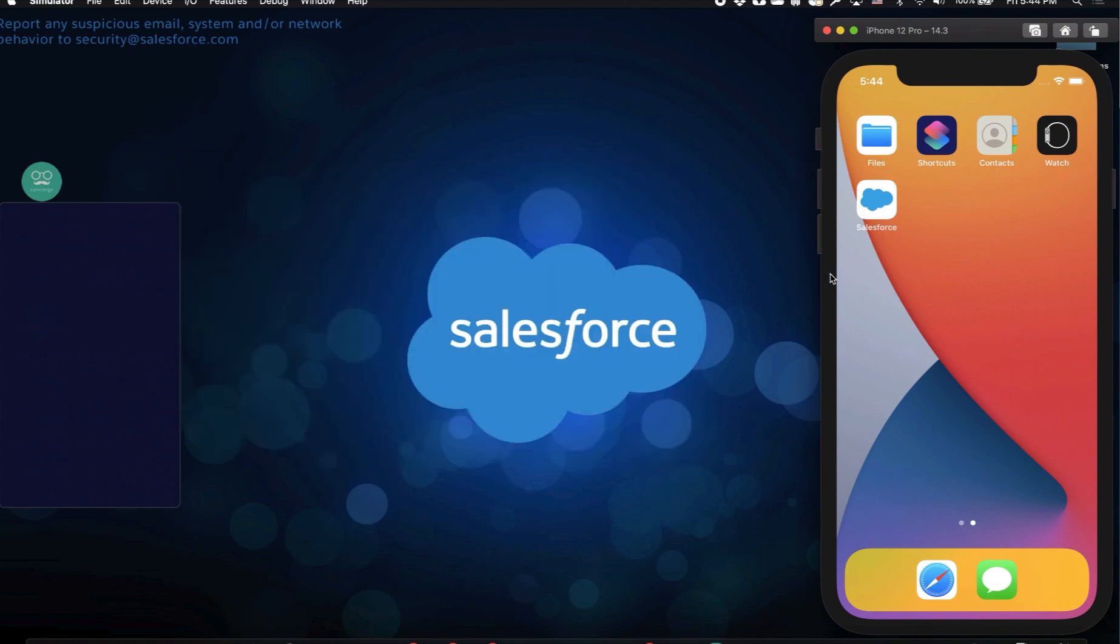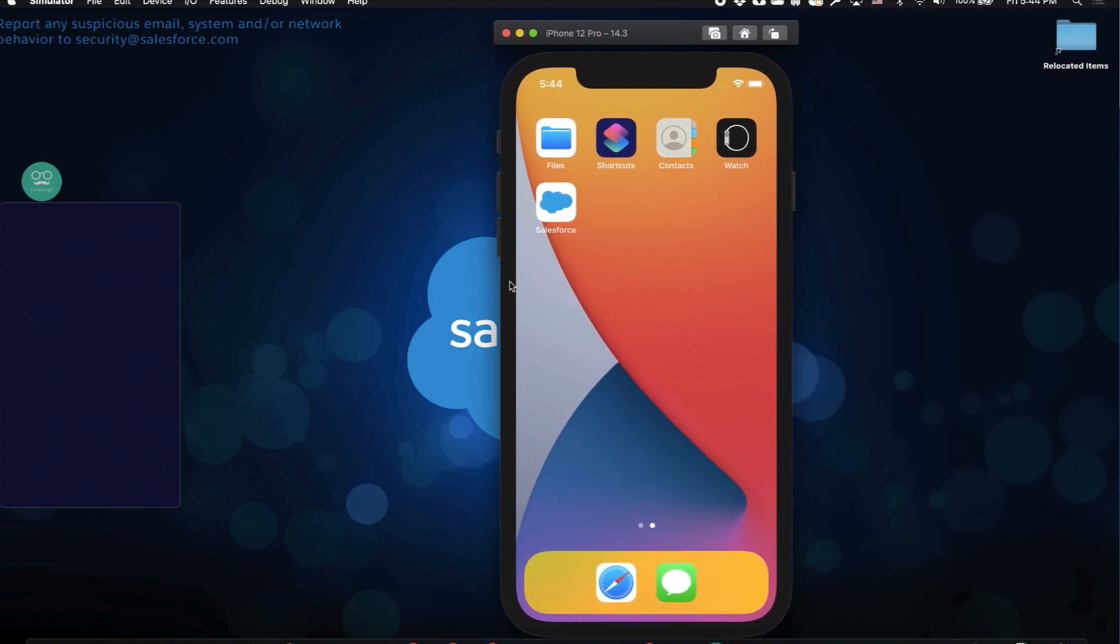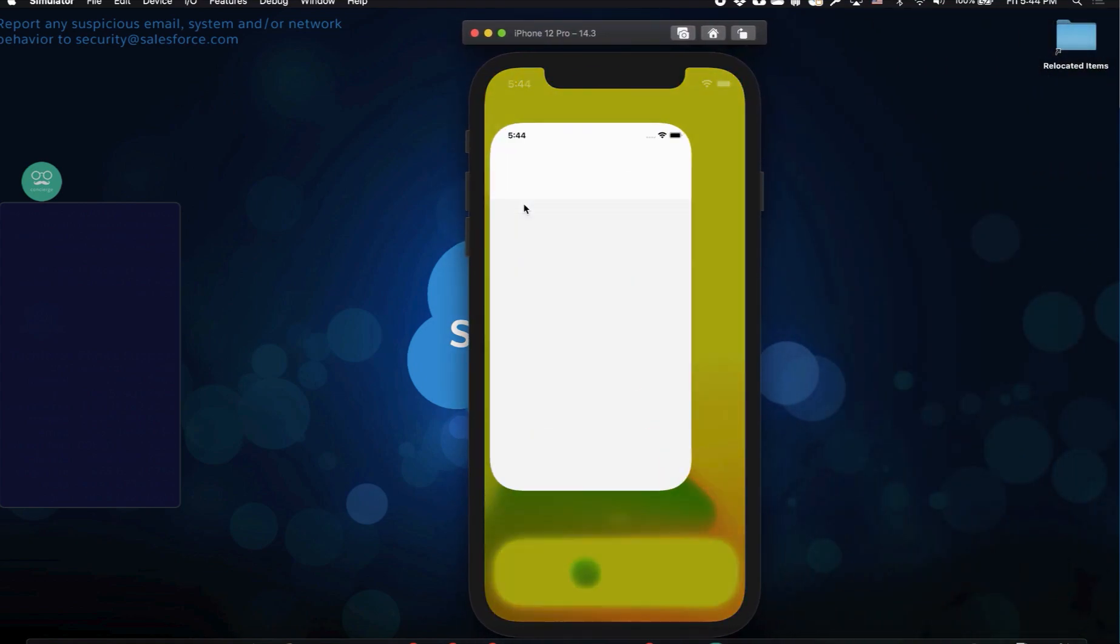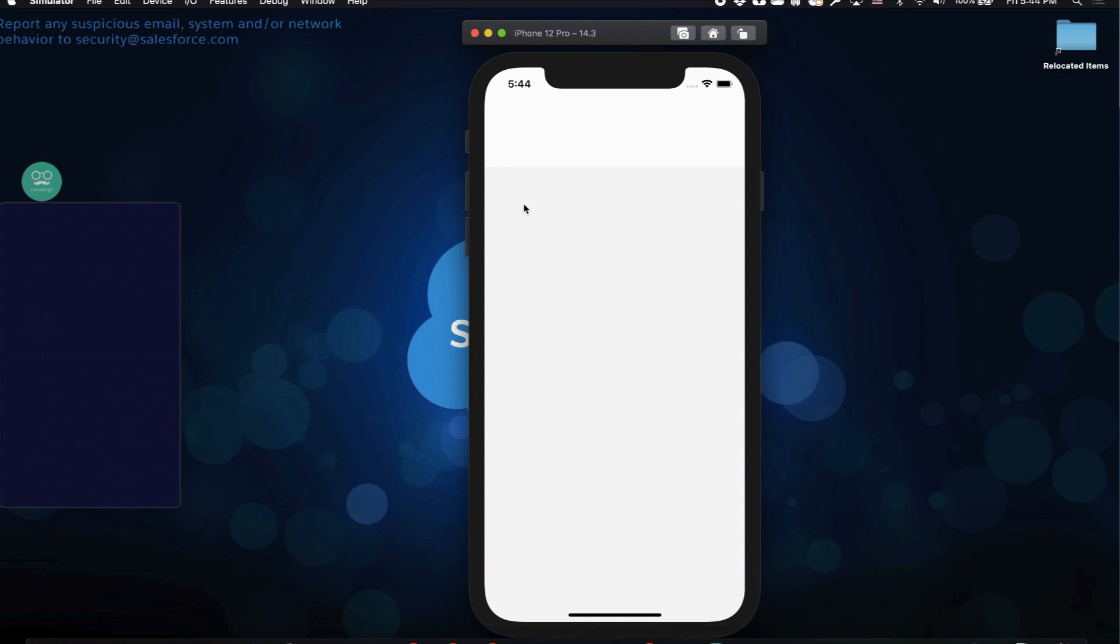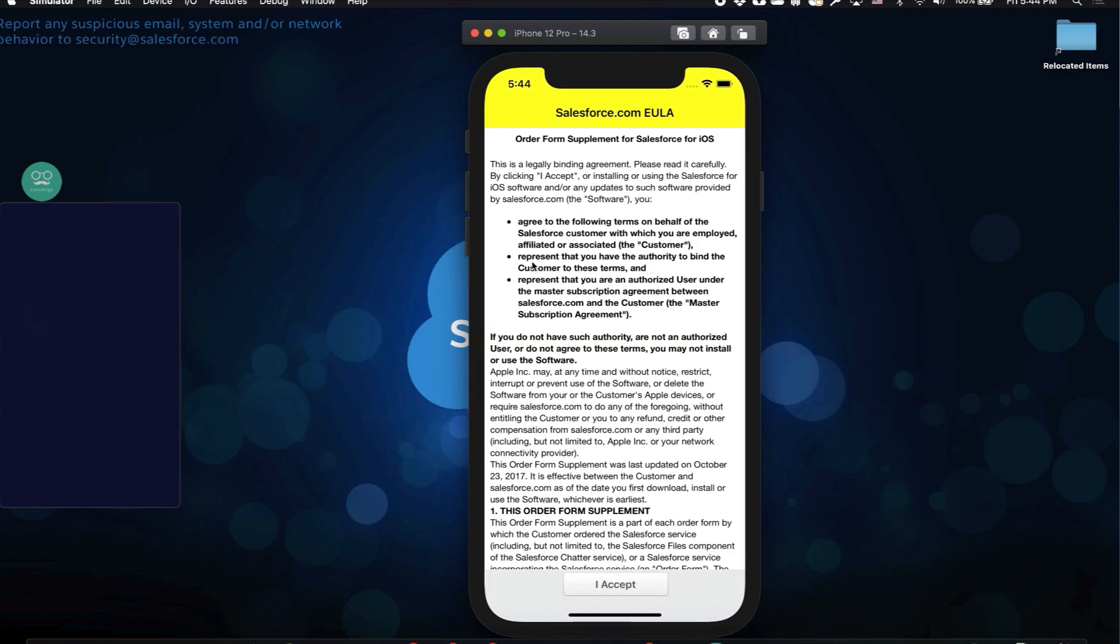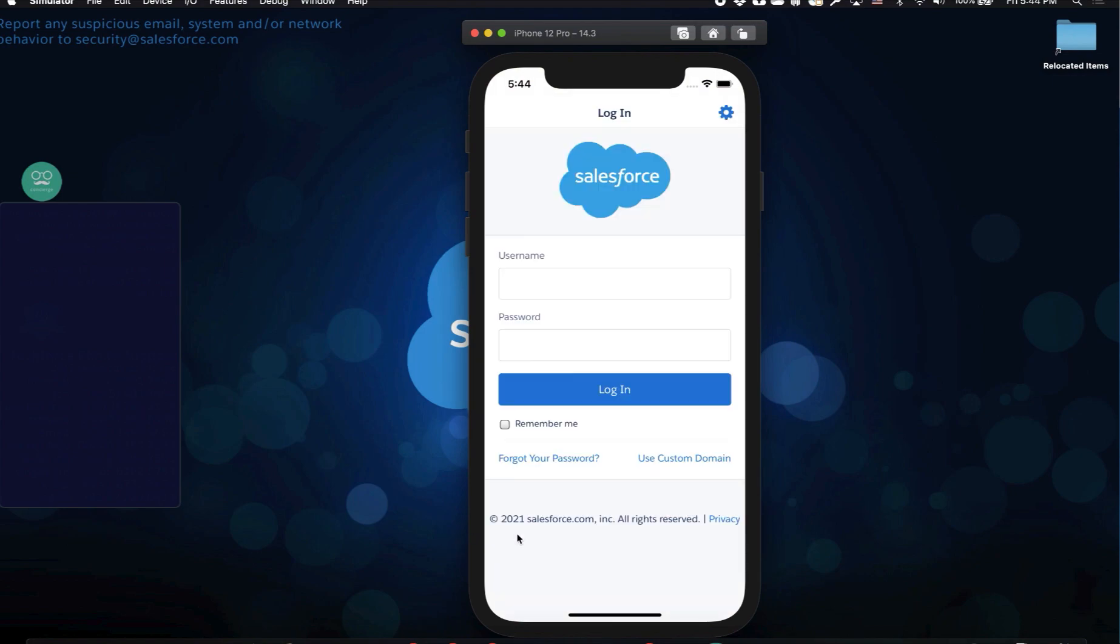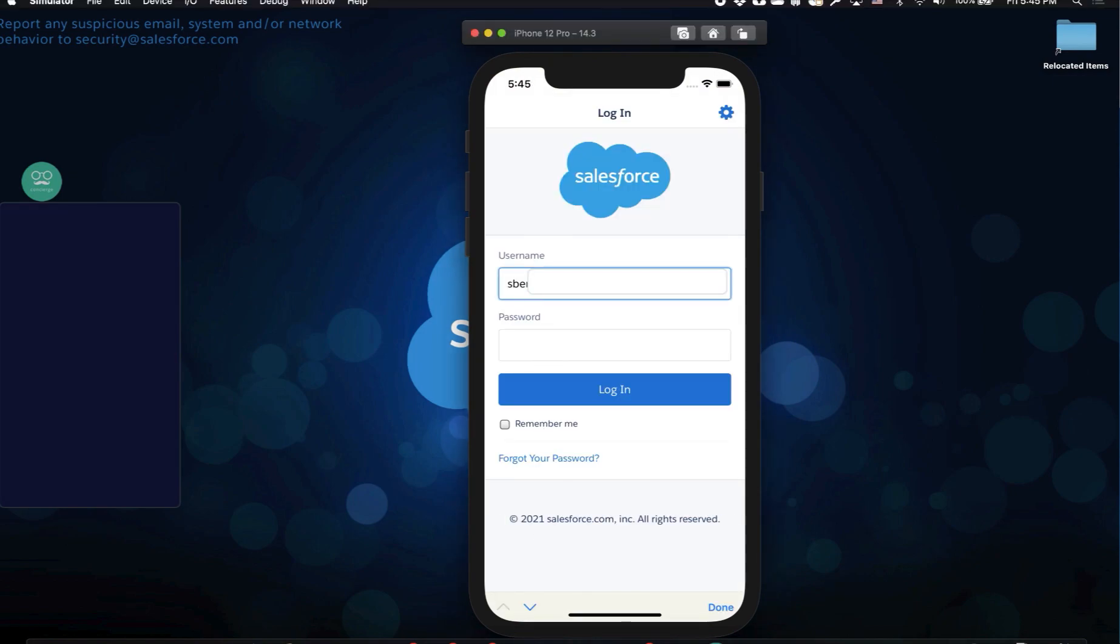From here, you'll open up and log into the app like normal, so let's open up the Salesforce app. Once the app opens, I'll accept the end user license agreement, and then I'm presented with the login page, the same as you get on device. I'll enter my username and password to access my application.